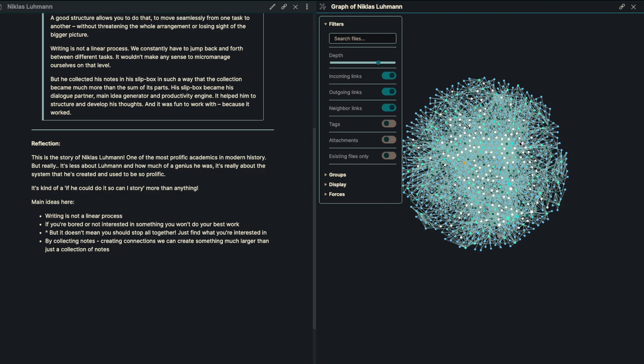Specifically with someone with a little bit of ADHD, this is a really good way to do it. By collecting notes, creating collections, we can create something much larger than just a collection of our notes.